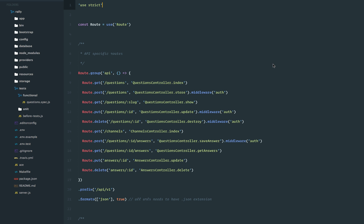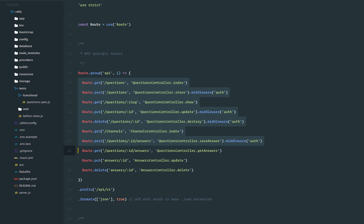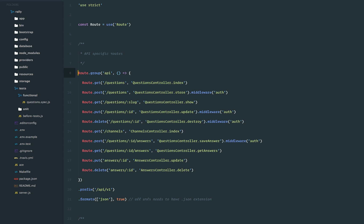I've been working on a project which is a REST API server for a forums website, and while working on the code I ended up with this routes file. Now ideally there is nothing wrong with this routes file — it has multiple route definitions and nothing fancy. But something I personally don't like about it is that it does not make sense to me just by looking at the file.